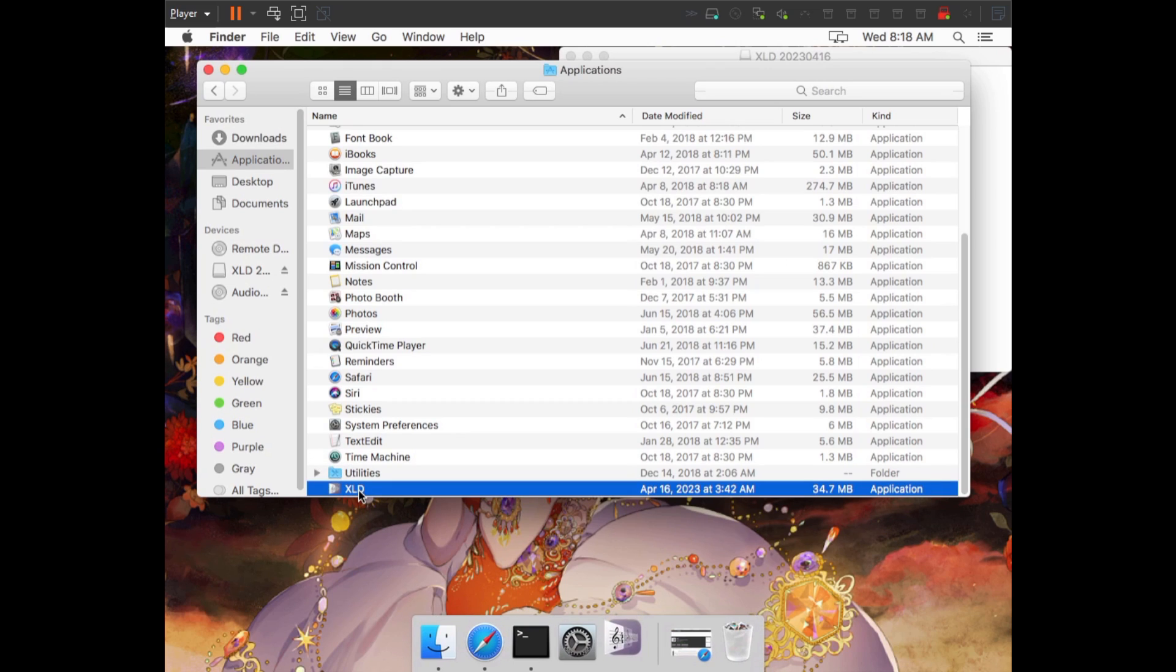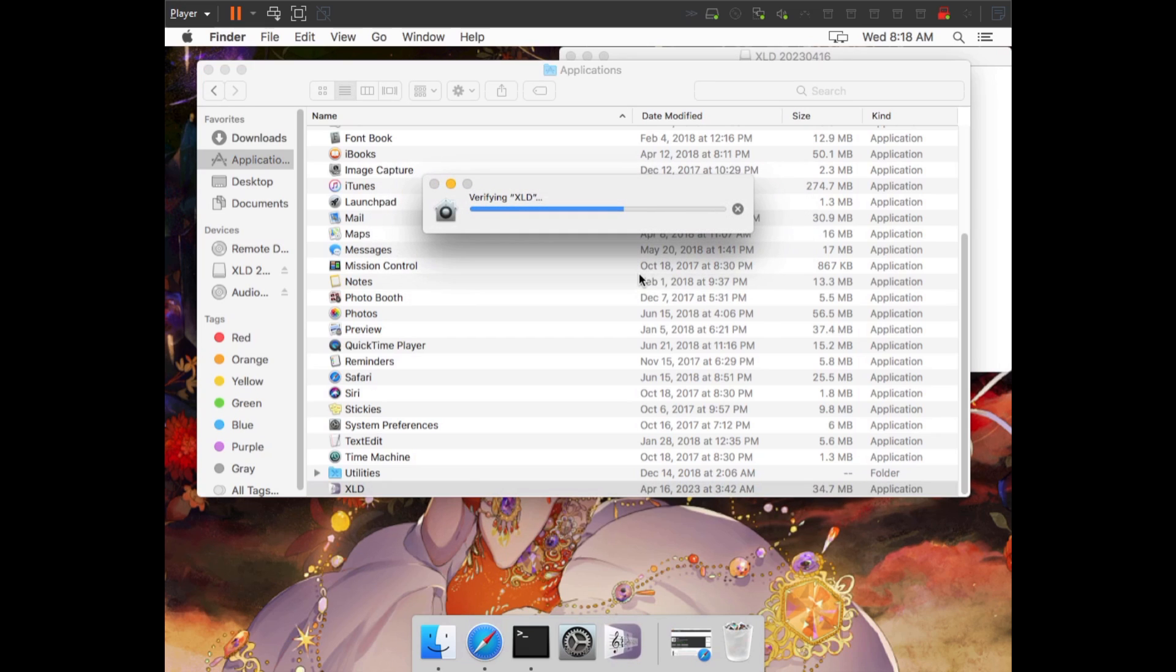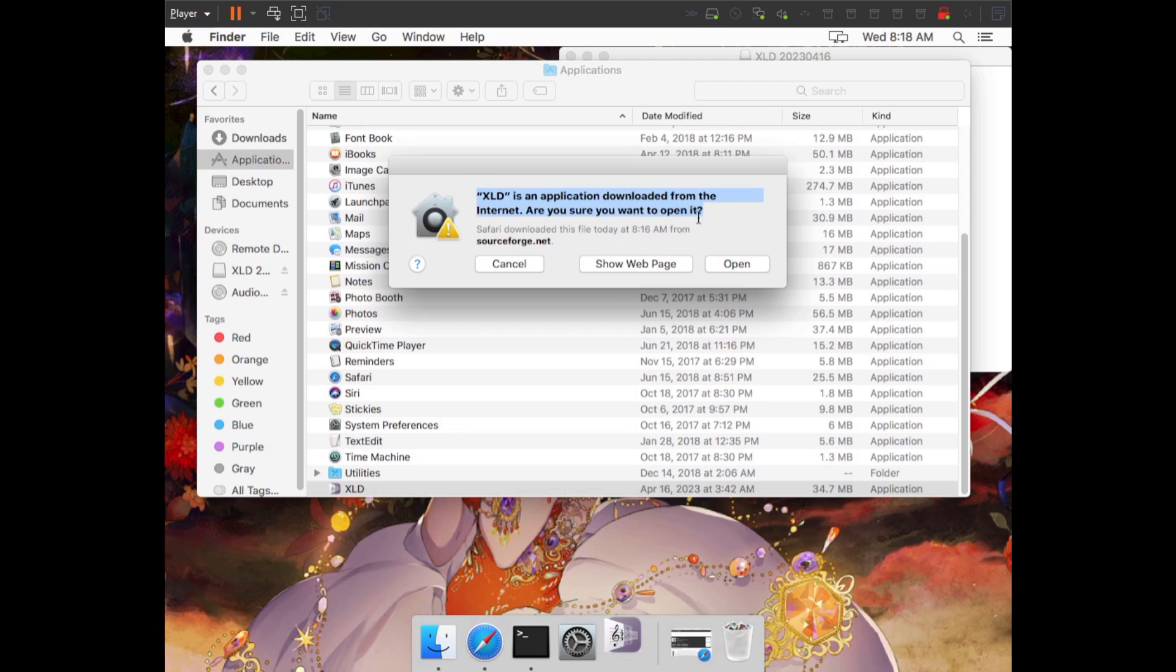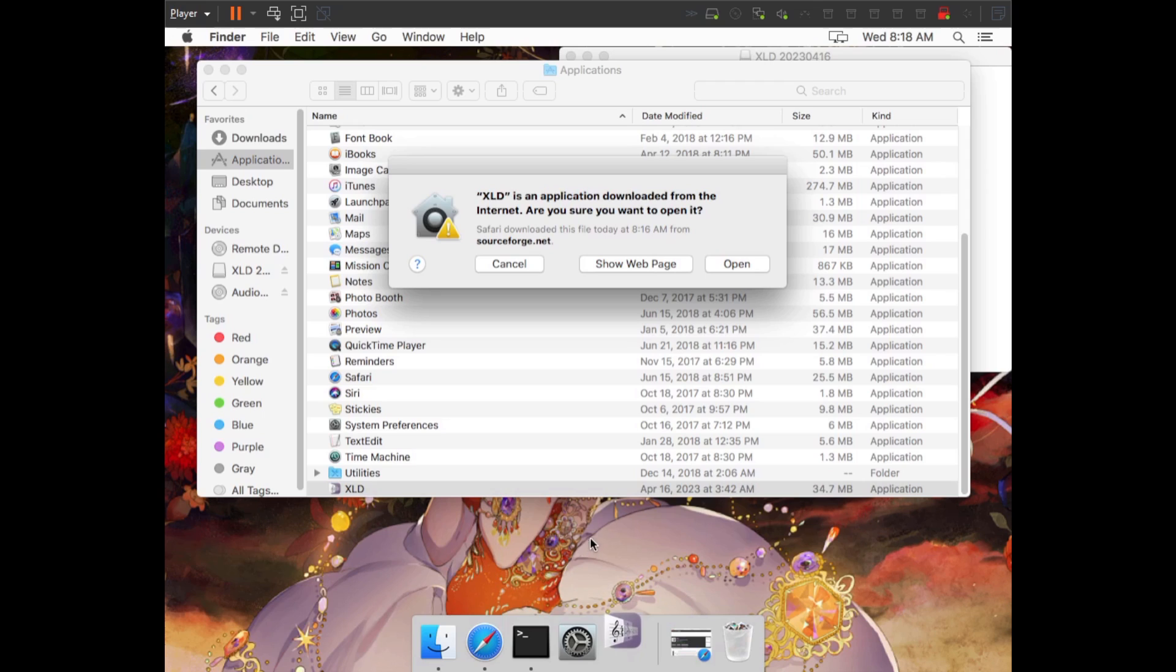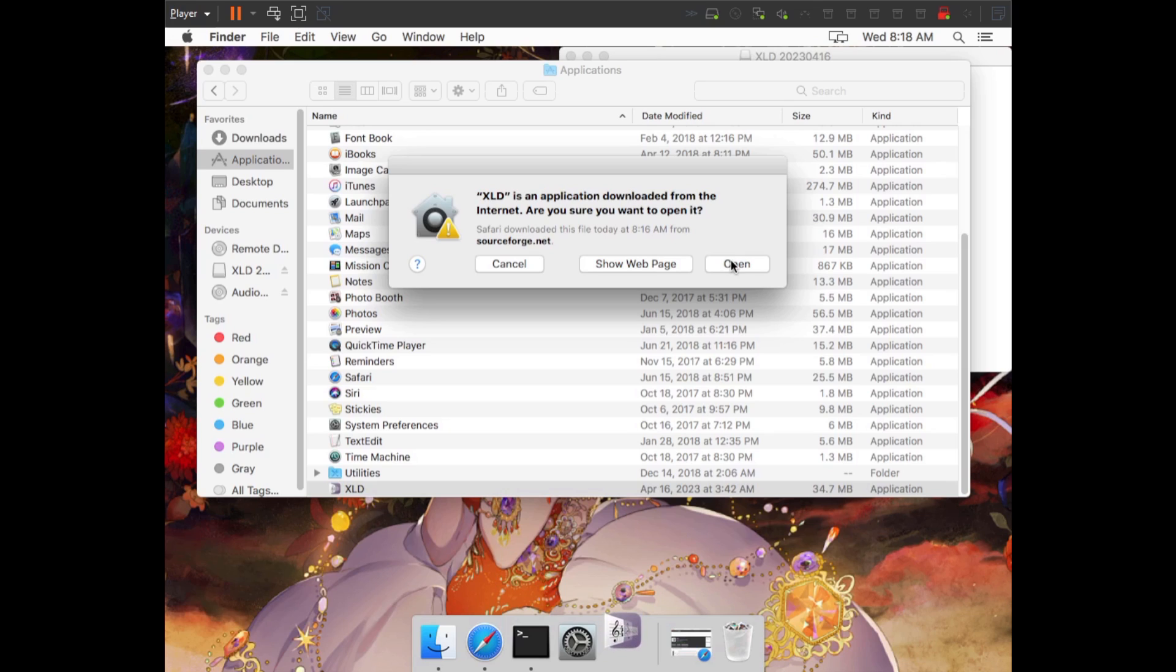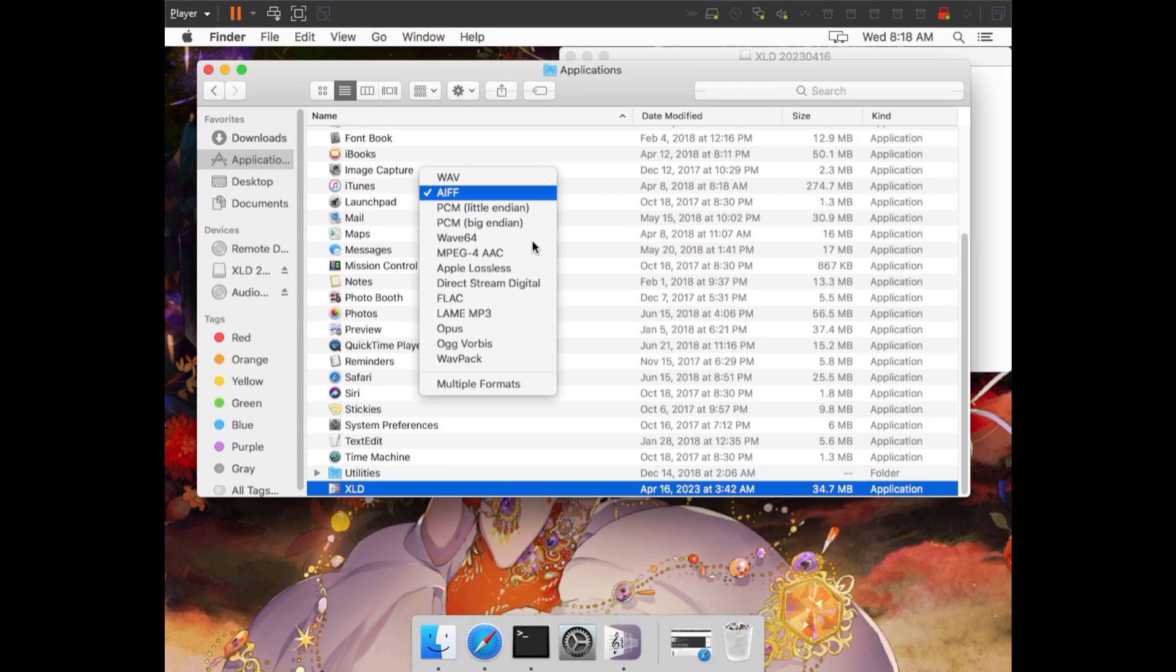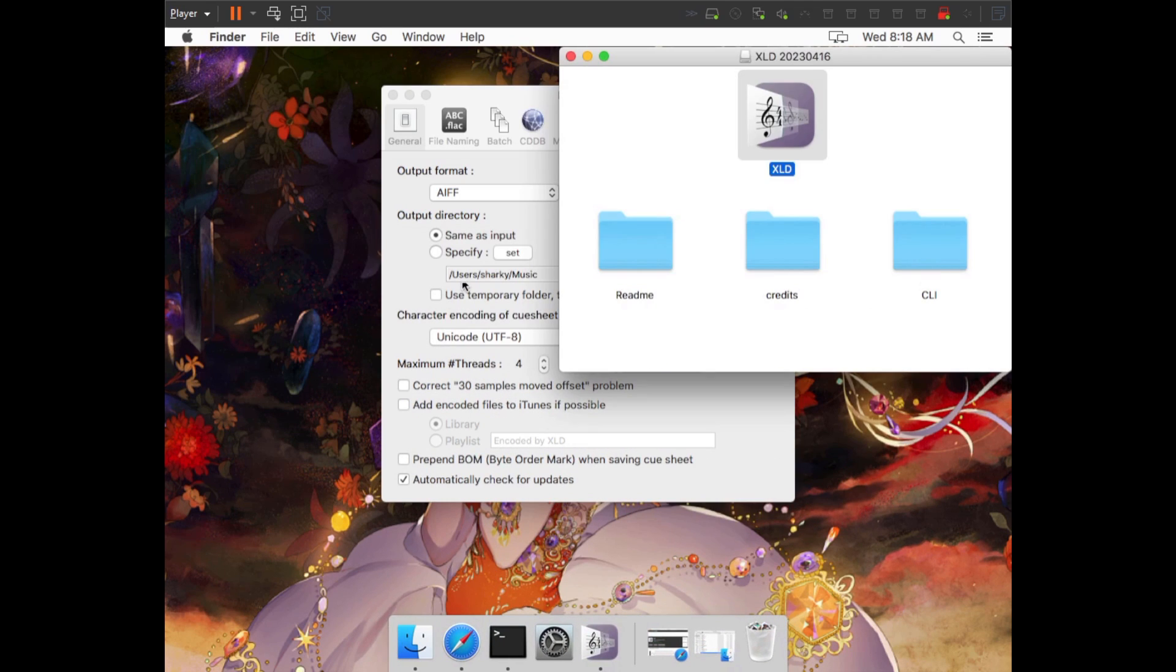Now we're going to double-click XLD to open it. Depending on your privacy settings, you may get a warning that disallows you from opening it automatically because it's from a third party. As you can see here, it will not allow me to open it automatically. I have to choose Open and agree to this. If you can't open it from this screen, you'll have to go into your System Preferences, into your Privacy Settings, and change it so that you're allowed to open third-party apps. It may also just say Open XLD, which is the last program you tried to open, and you can agree to open it.